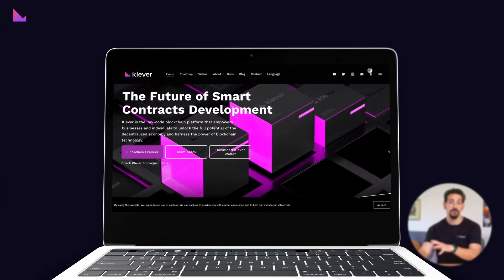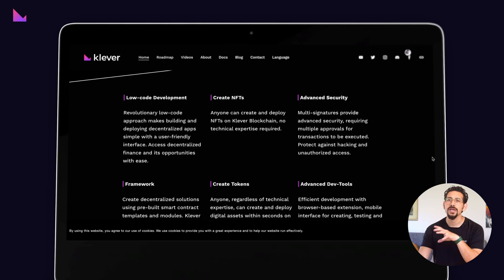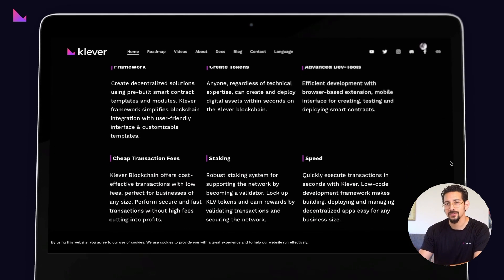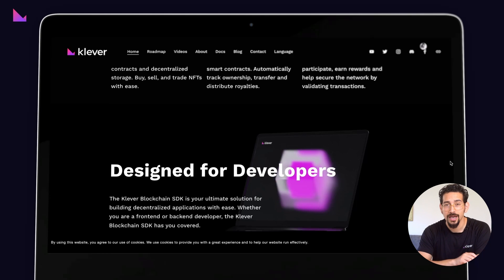Whether you dream of creating the next big decentralized marketplace, revolutionizing supply chain management, or streamlining financial transactions, Clevver blockchain has the resources and capability to turn your vision into reality. All the necessary documentation, SDKs, blockchain roadmap, video tutorials, and more that you need to commence your journey as a developer or user on Clevver chain can be found at Clevver.org.